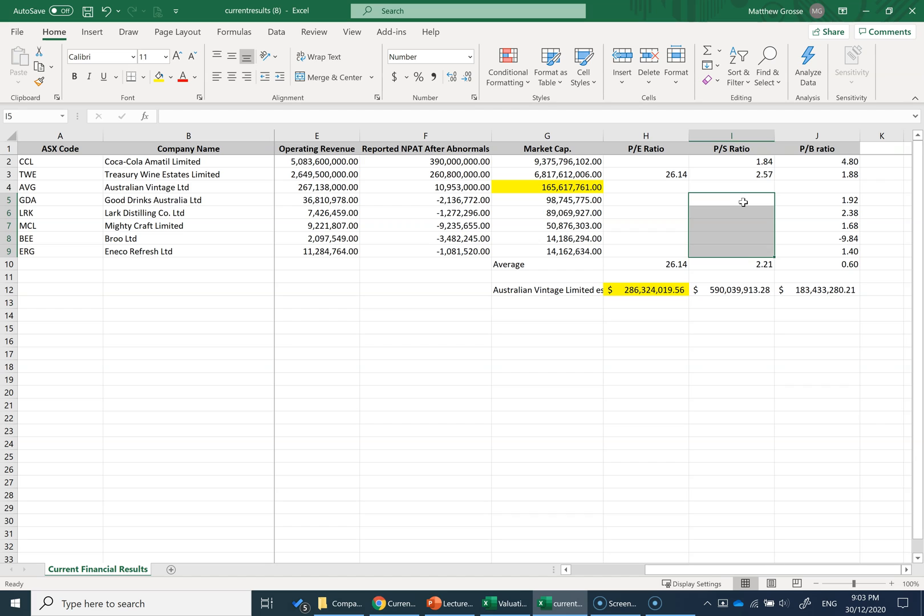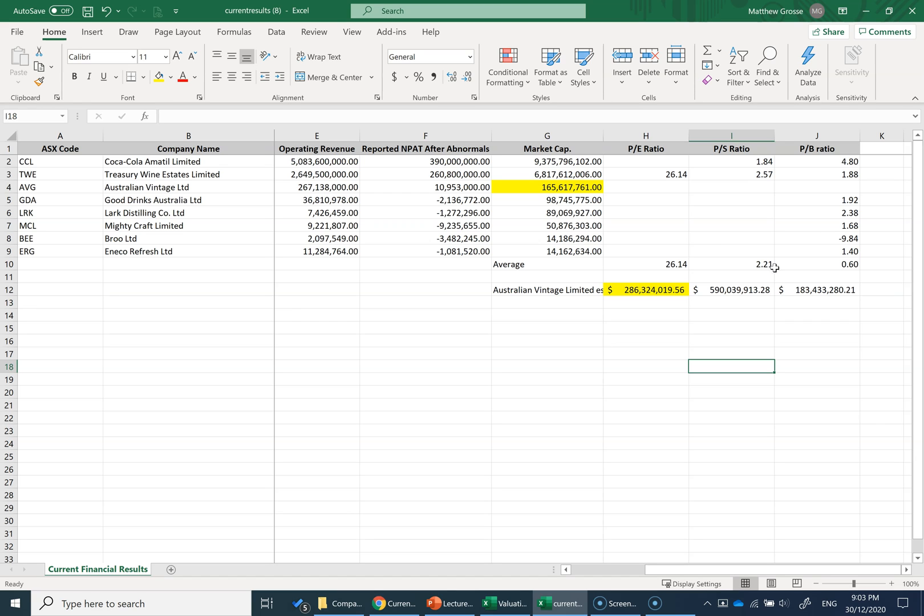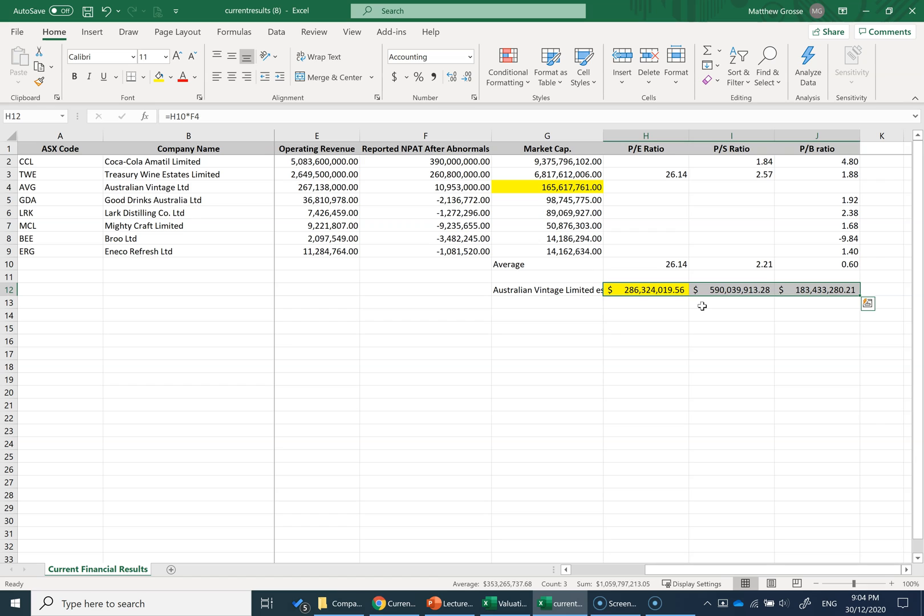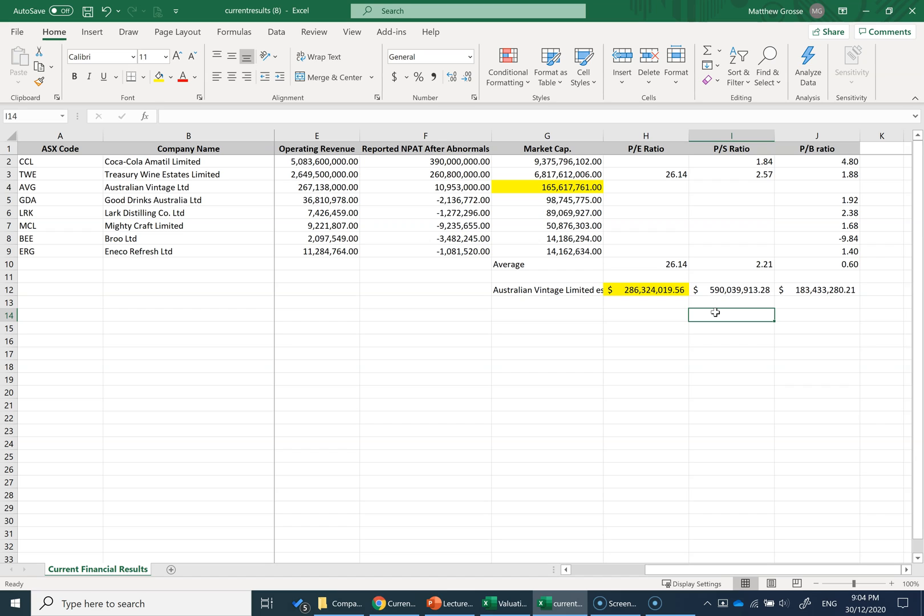We've come up with a range of different valuations for Australian Vintage Limited based on price-to-earnings, price-to-sales, and price-to-book ratios. It was quick and easy—I could quickly download data without doing any forecasting, accounting analysis, or understanding the business or industry. However, the variation between these three valuations makes them almost useless. Buying something for $180 million is very different from buying it for $590 million. So that's an example of how you can apply price multiples to a company like Australian Vintage Limited to get a rough estimate of their price. Thank you.